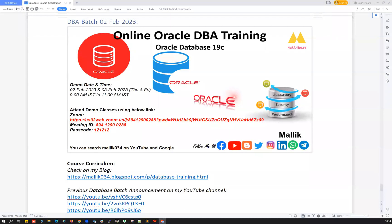Hello everyone, good morning and good evening. I'm here with a quick announcement on my upcoming database course. Starting from 2nd February 2023, I'm going to be starting a new DBA batch. This is purely on Oracle Database 19c version. We have completed so many batches so far and I'm super excited to start this new batch.